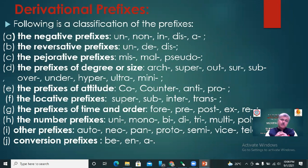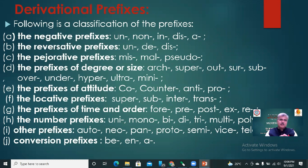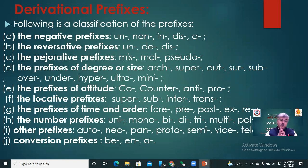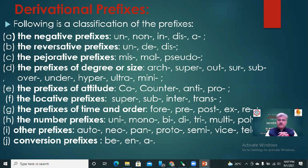Now we will move towards derivational prefixes. Following is a classification of prefixes: negative prefixes — un-, non-, in-, dis-, or-; reversative prefixes — un-, di-, dis-; pejorative prefixes — mis-, mal-, pseudo-; prefixes of degree or size — arch-, super-, out-, sur-, sub-, over-, under-, hyper-, ultra-, mini-; prefixes of attitude — co-, counter-, anti-, pro-; locative prefixes — super-, sub-, inter-, trans-.